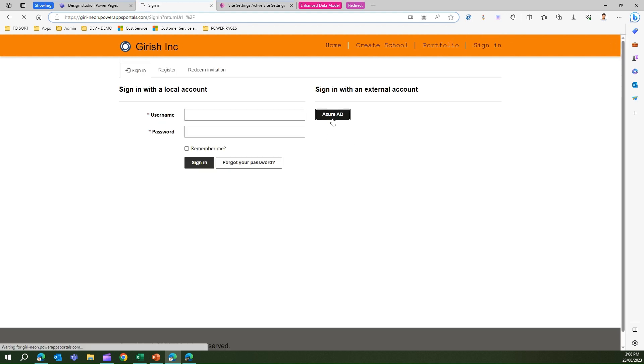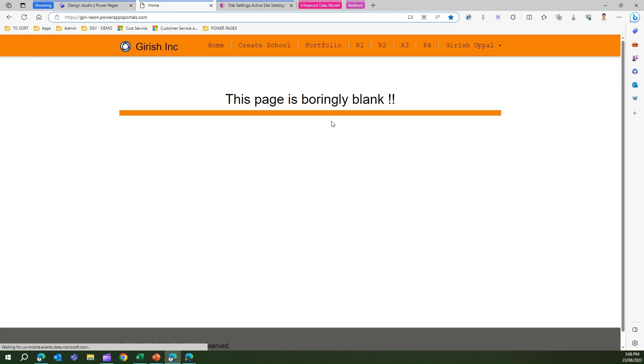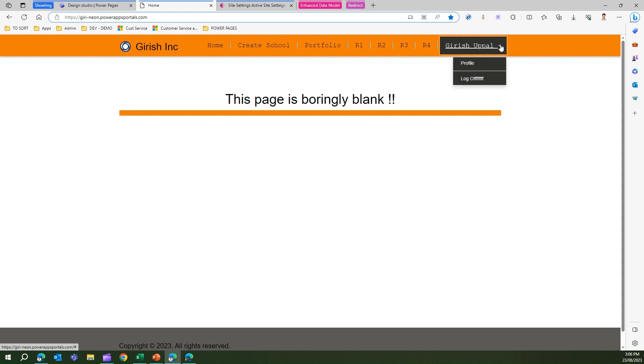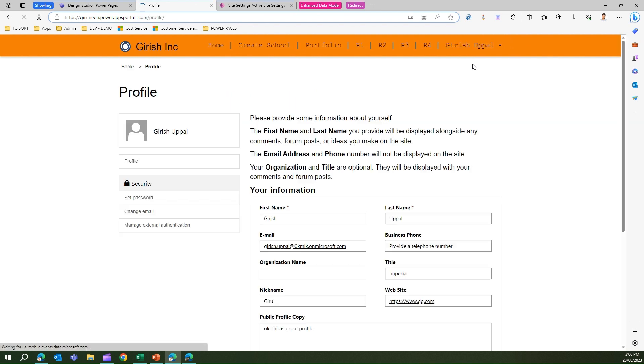I've already put the credentials so it will log me automatically inside the system. I can see this is the name through which I have been logged in and I'll go to the profile page. This is my image, the default image which comes with the profile.